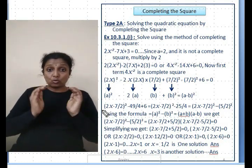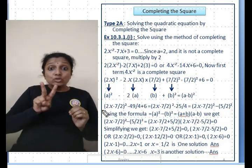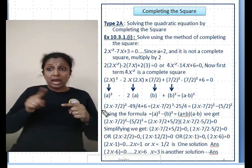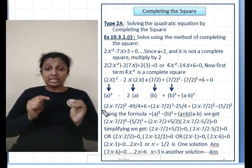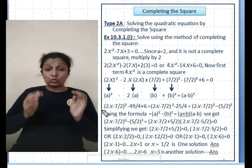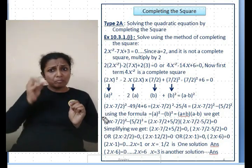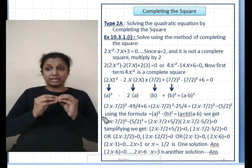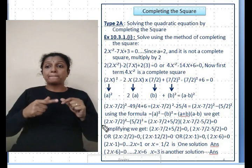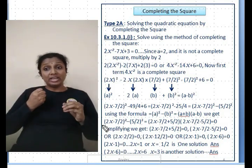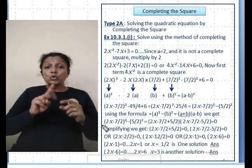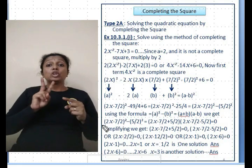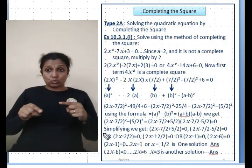The whole expression becomes (2x - 7/2)² - 49/4 + 6 = (2x - 7/2)² - 25/4 = 0. This is in the form a² - b², which factors as (a + b)(a - b). So rewrite as (2x - 7/2 + 5/2)(2x - 7/2 - 5/2) = 0.